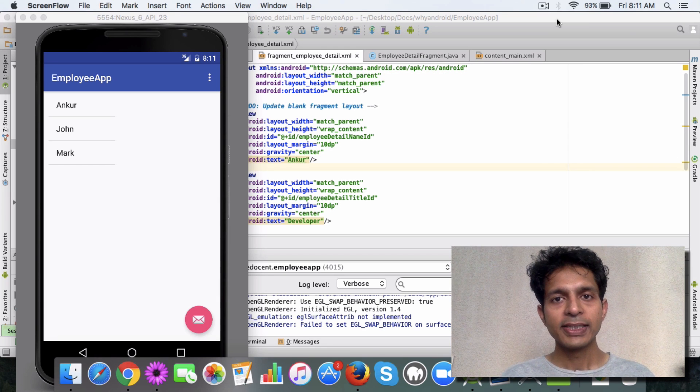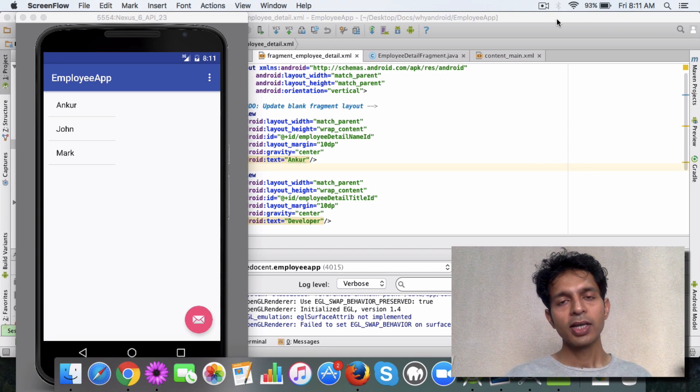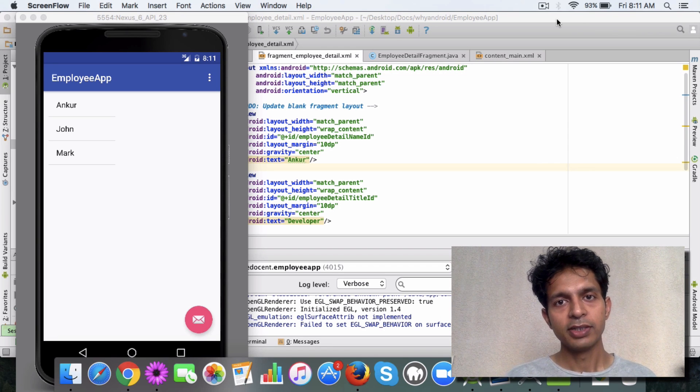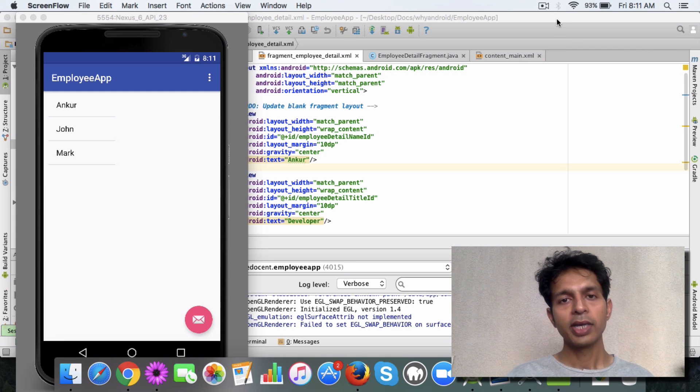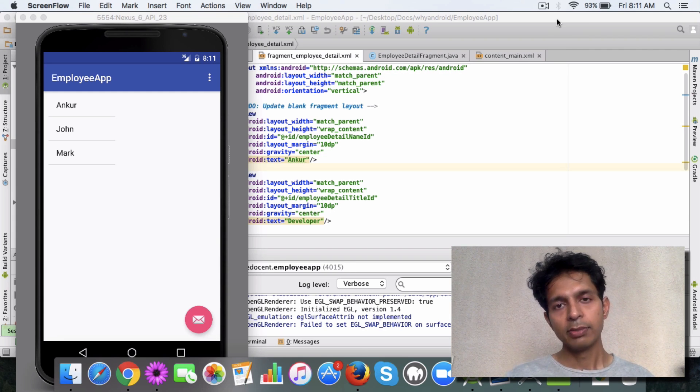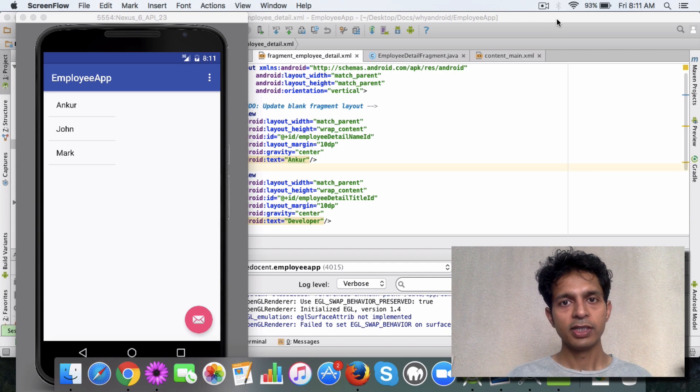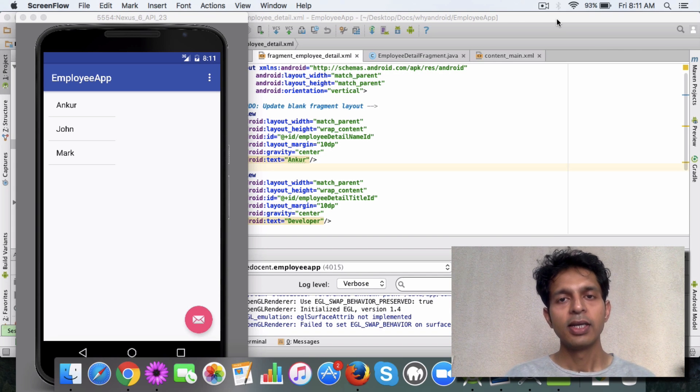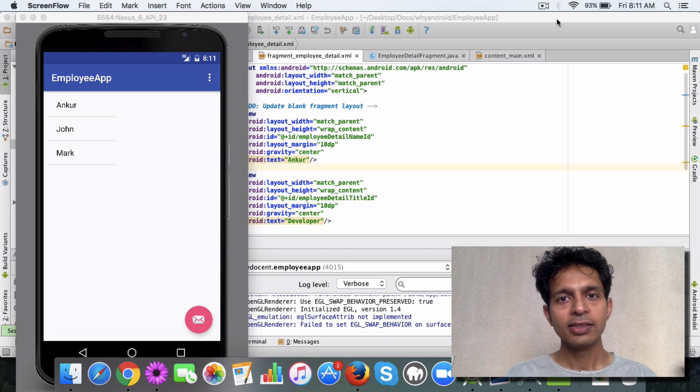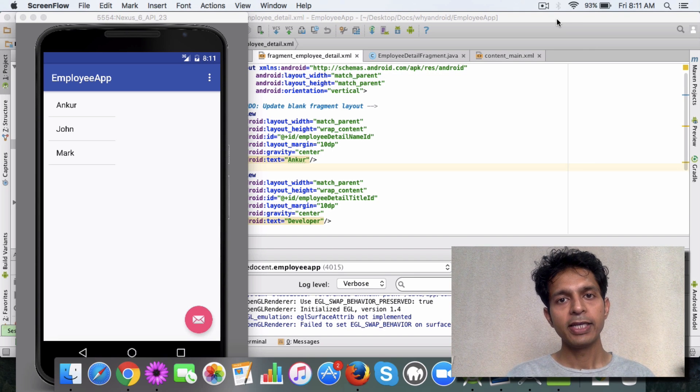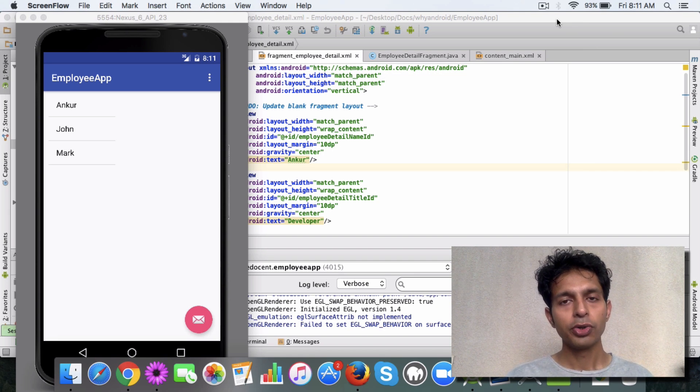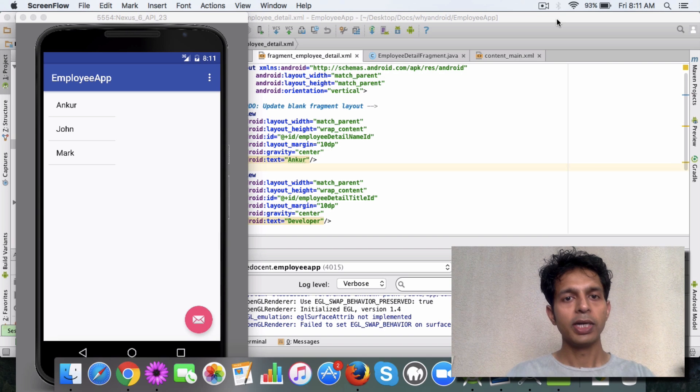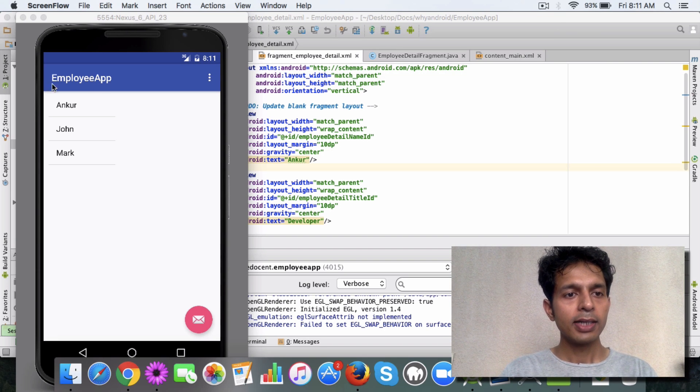Let's talk about nested fragments. What are nested fragments? Basically, like you have seen, you can have a fragment within an activity. Similarly, you can have a fragment within a fragment. Now the equation slightly changes when you want to replace a fragment within a fragment. Let me show you how you can do that.